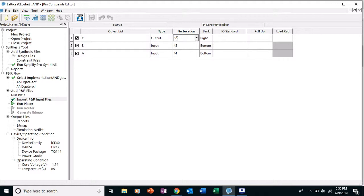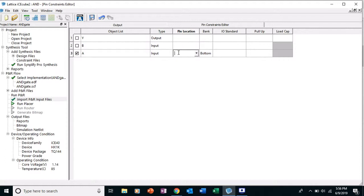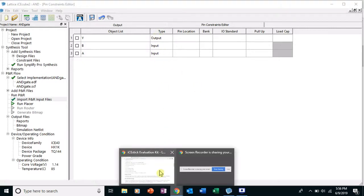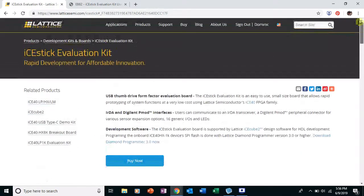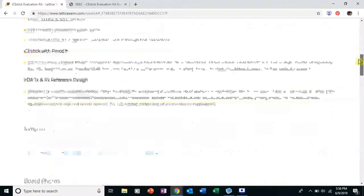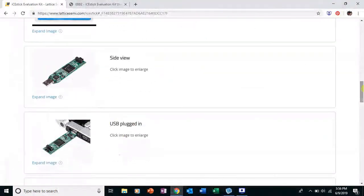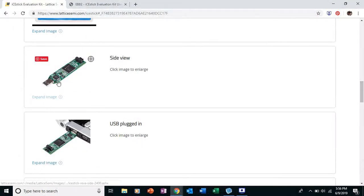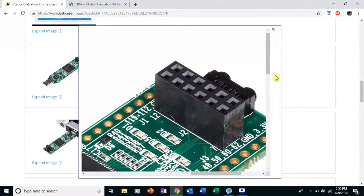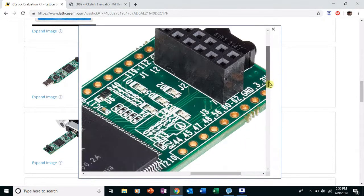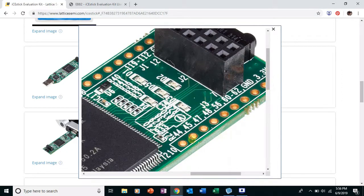Okay, and I already have some pin locations in here. Sometimes it might have nothing in there, so I'm going to go ahead and clear these out. And you're gonna say, okay well, what pins are we gonna use for this and gate? We have two inputs and one output. So I'm going to go to the iStick Evaluation Kit. This is just on the Lattice website, we visited this before.